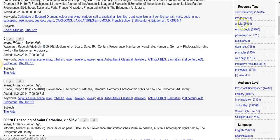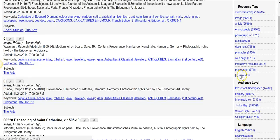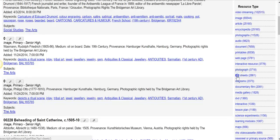There are images, articles, photographs, audio, etc. And don't forget if you see 'View More,' click on that and it will show you more items.